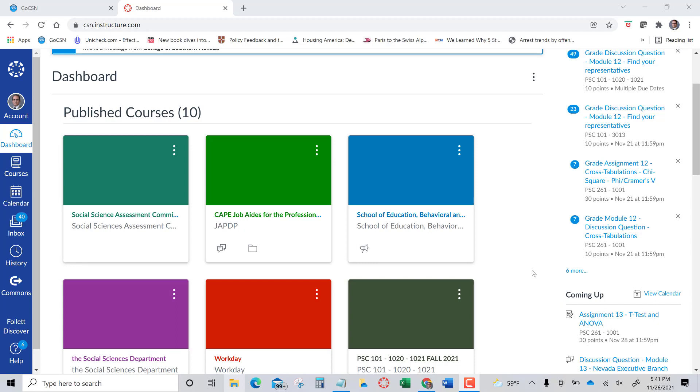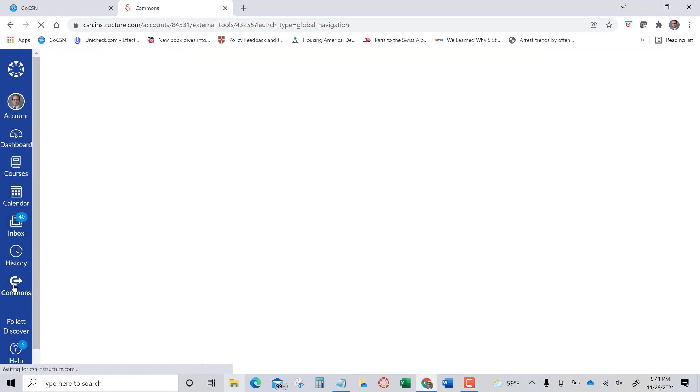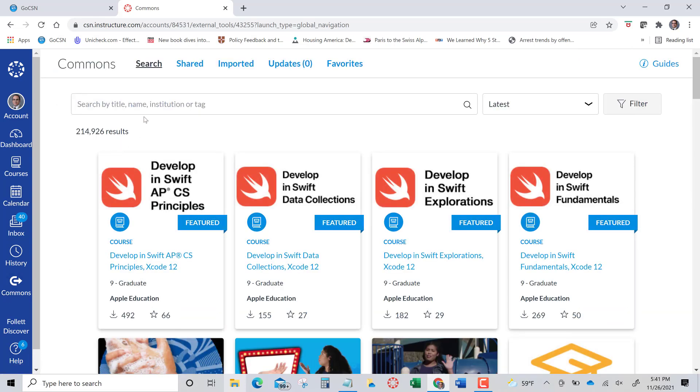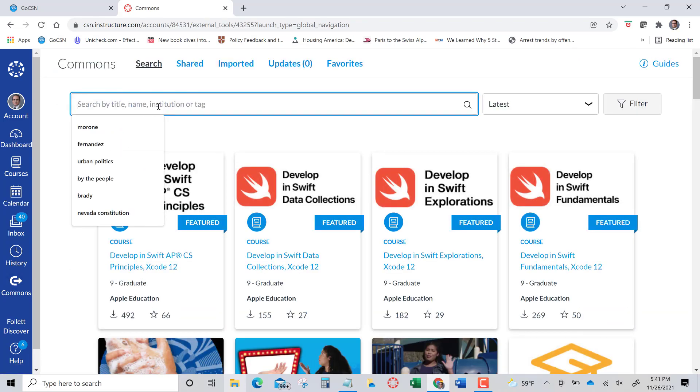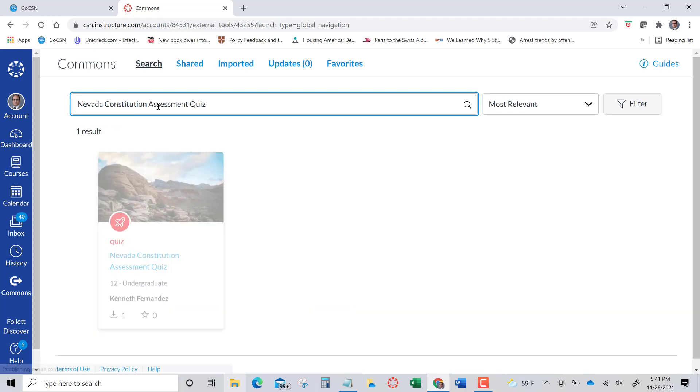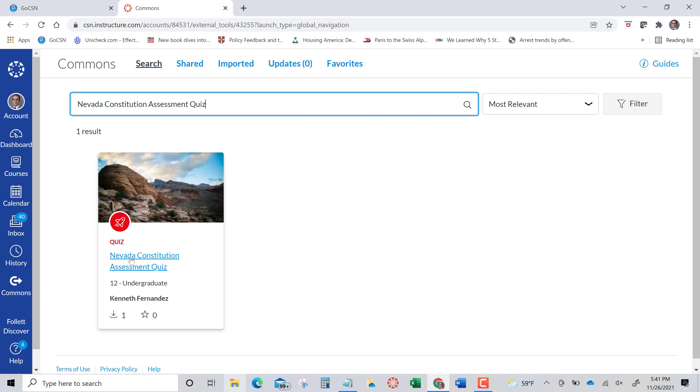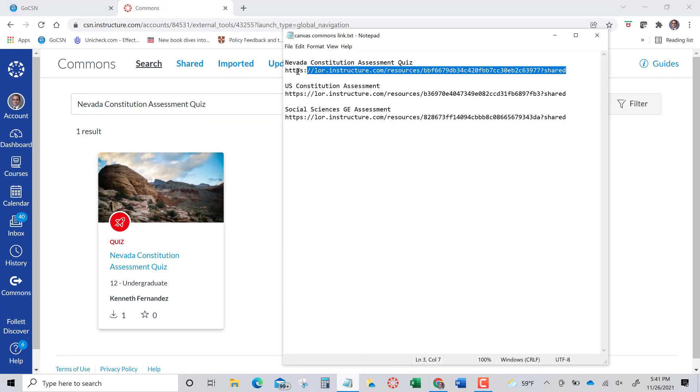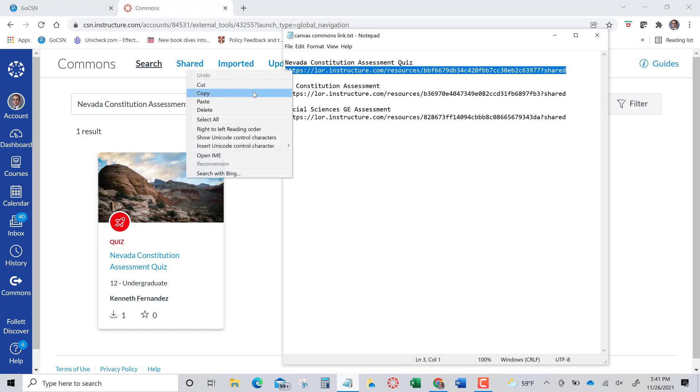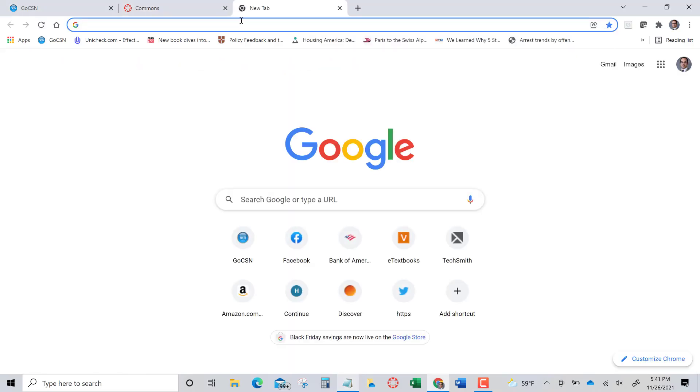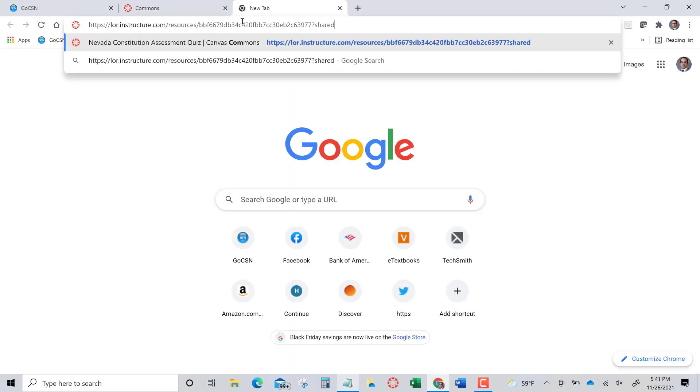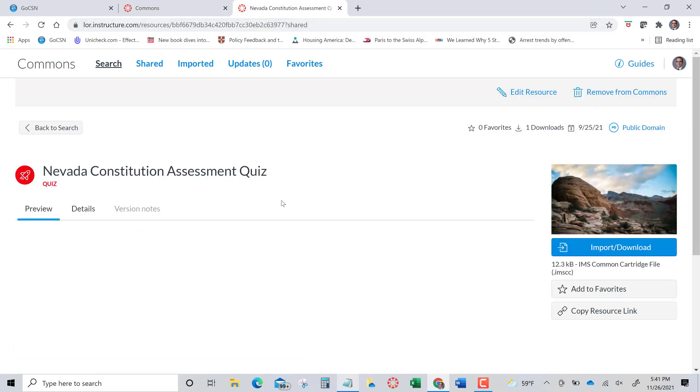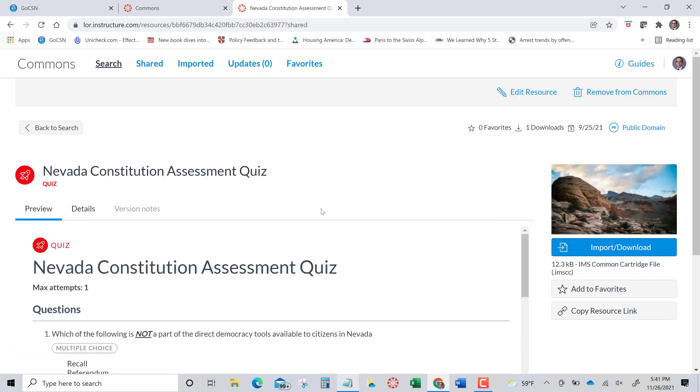Log into Canvas as you normally do, and then go to Commons here on the left-hand side in the blue bar. You can use the search terms that we give you, Nevada Constitution Assessment Quiz, and it shows the author. Or it also works if you're already logged into Canvas and Canvas Commons. You can also use the web address that will take you to the assessment itself.